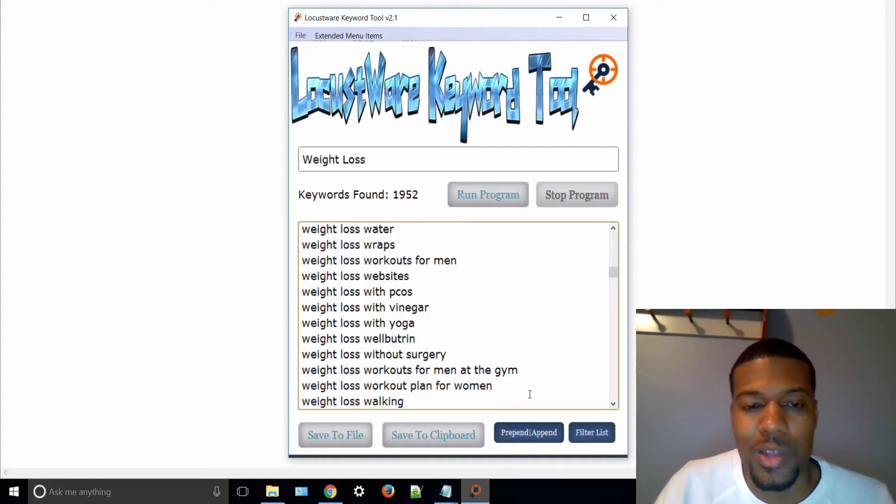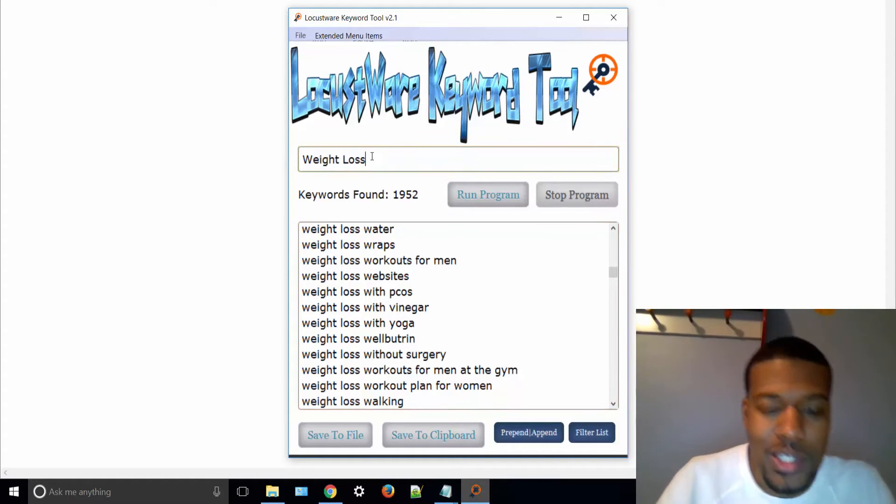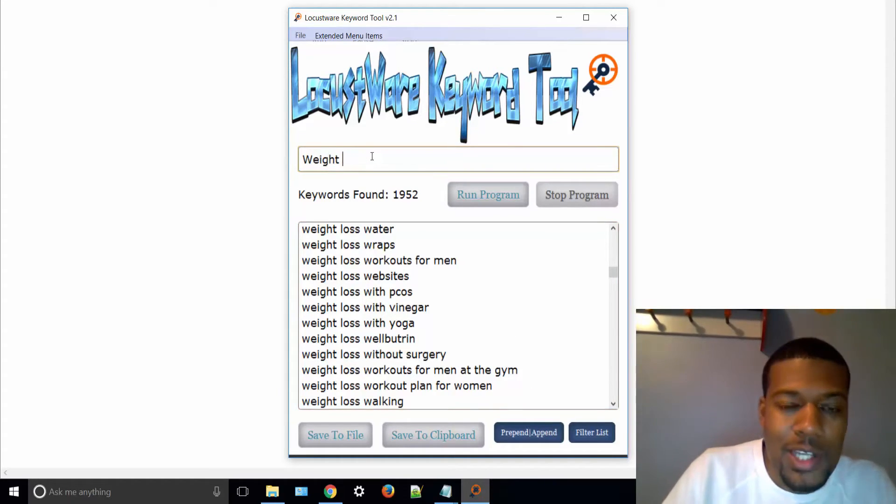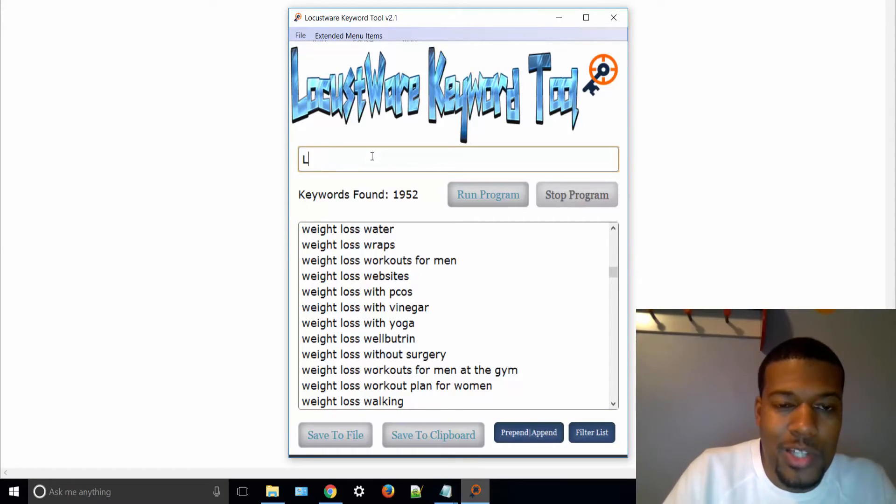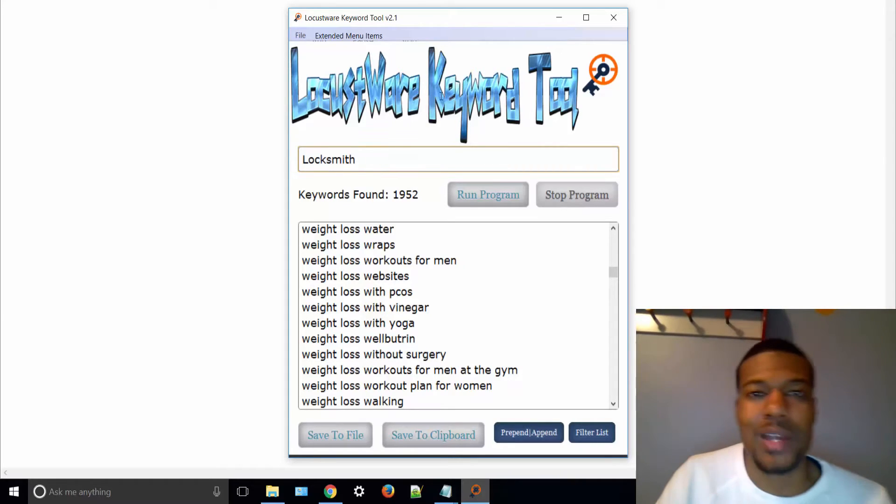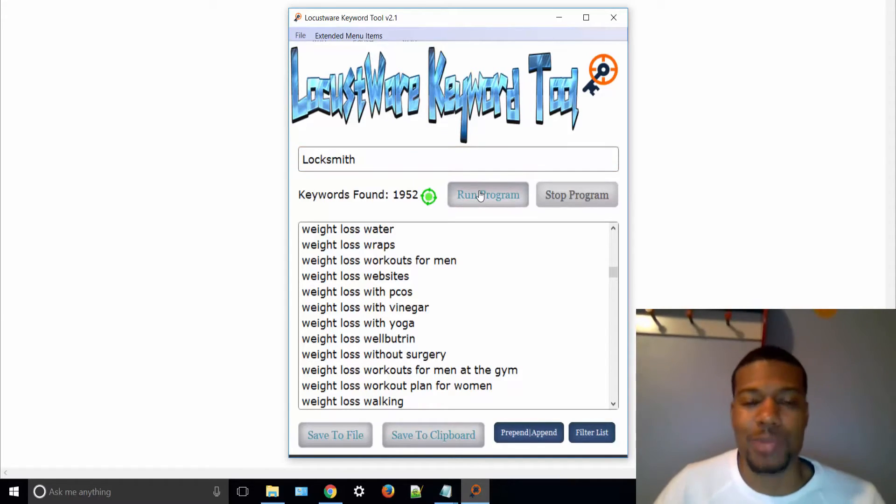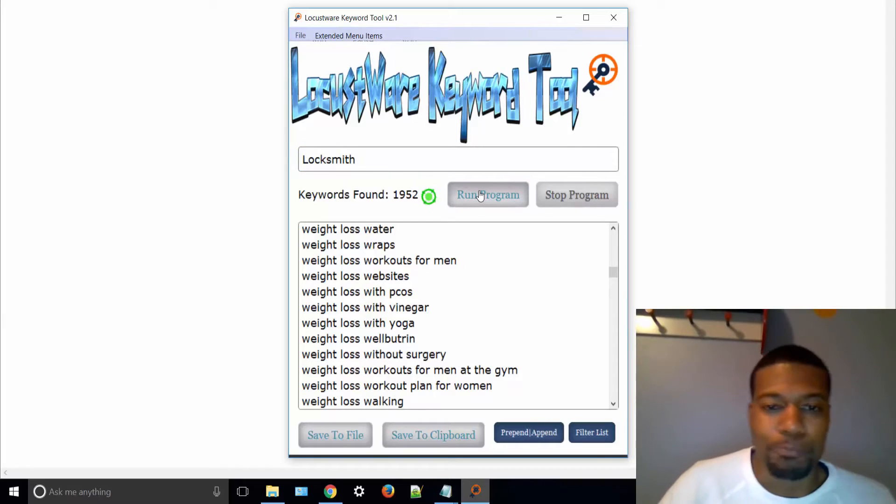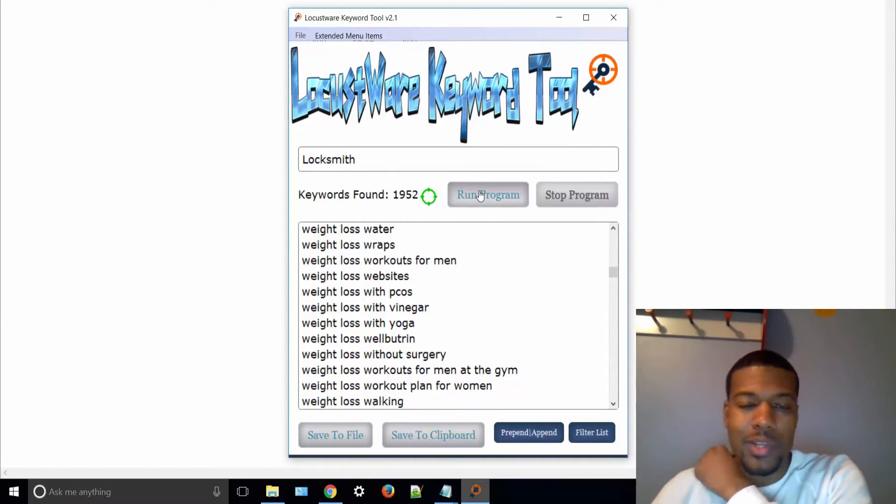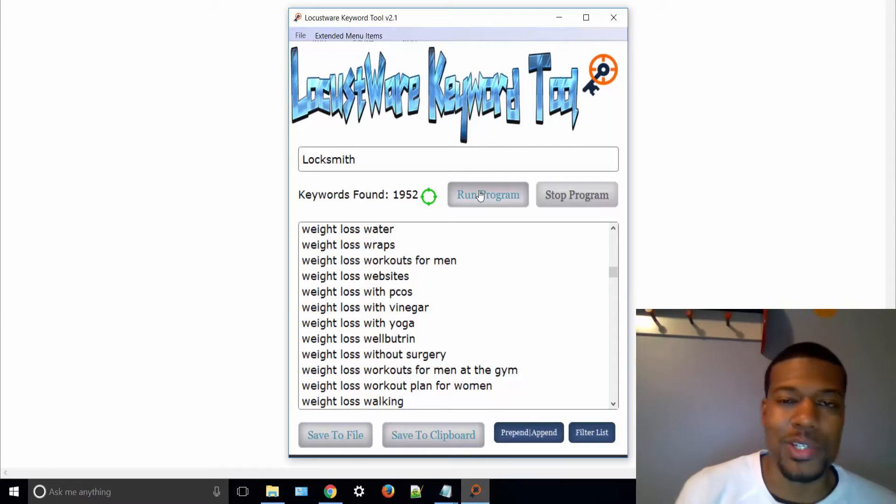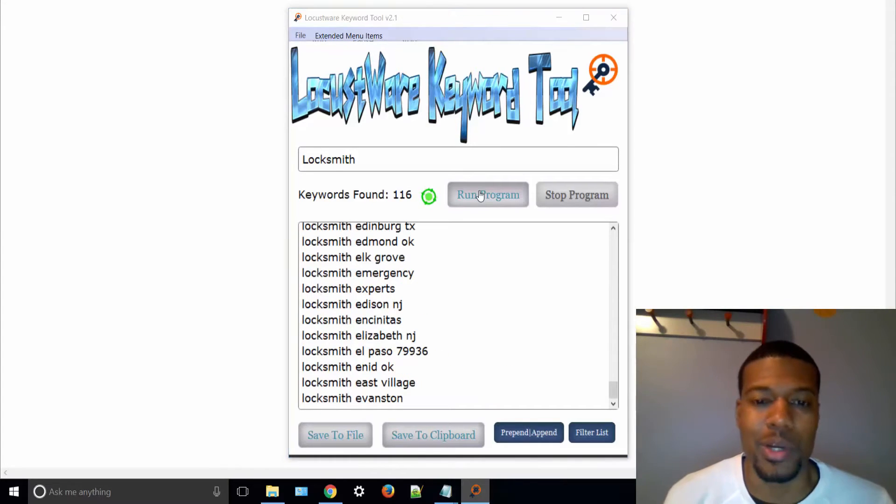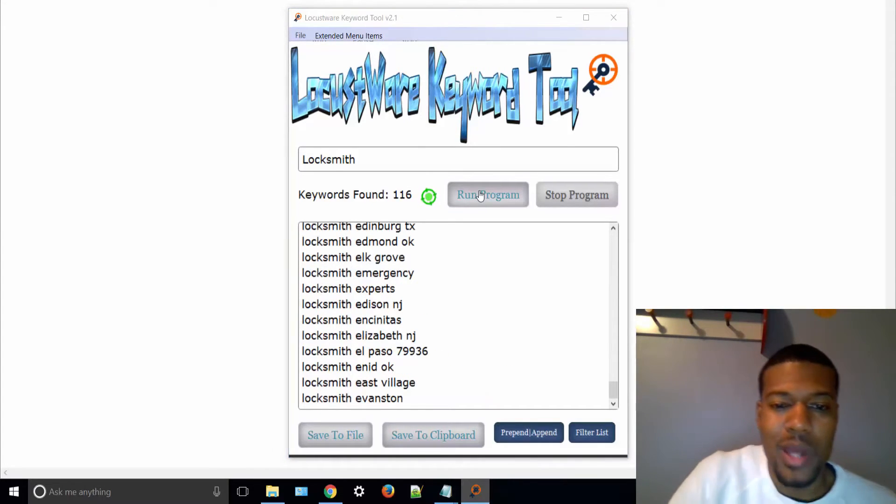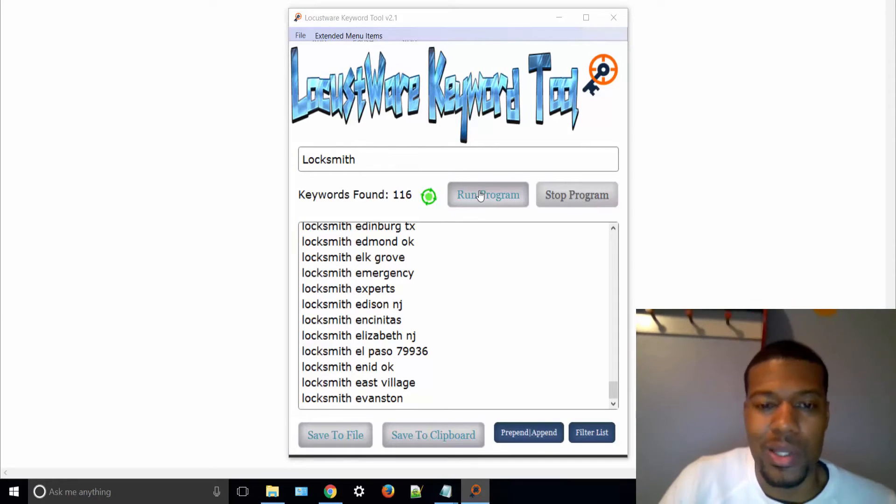All right, so I'm going to show you another quick feature that you can use with this thing. Let's say you're a local marketer or you have local clients and you're trying to find some keywords that you can use to rank your clients' websites or videos for. So I'm going to put the keyword locksmith in here. I'm going to show you something that you can quickly do that will really help you out, especially if you're trying to put up YouTube titles. All right, so really quickly, I'm not going to let this run too long.